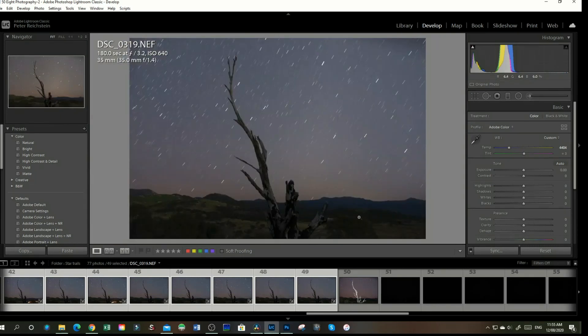I'm pretty happy with that. So now that we've done our bit of editing here, we're going to go over to Photoshop.